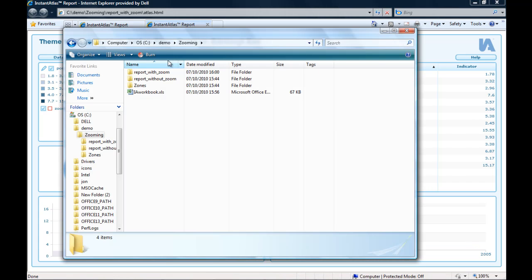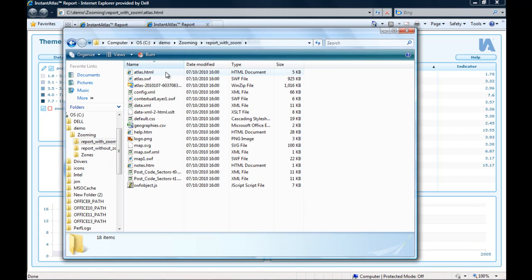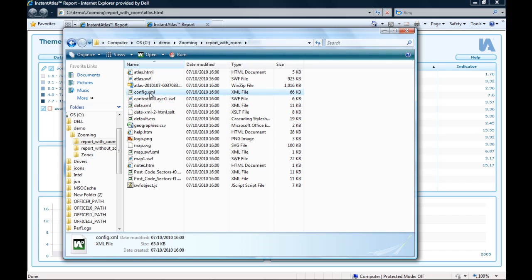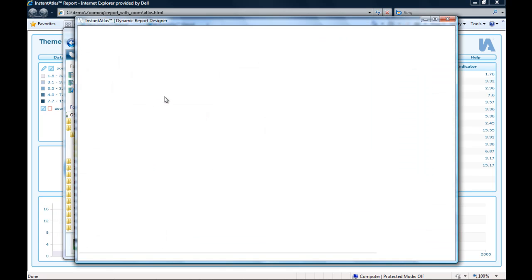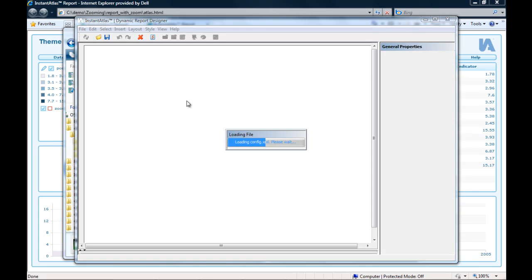To do this, I will open the relevant config.xml file in the Instant Atlas Designer. I need to wait a while until it starts up.